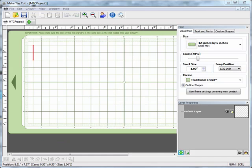Hi, and welcome to another tutorial in the Make the Cut Basics Tutorial Series. In this lesson, I'm going to show you how to use the corner handles on any item in Make the Cut to rotate, resize, and skew your project.